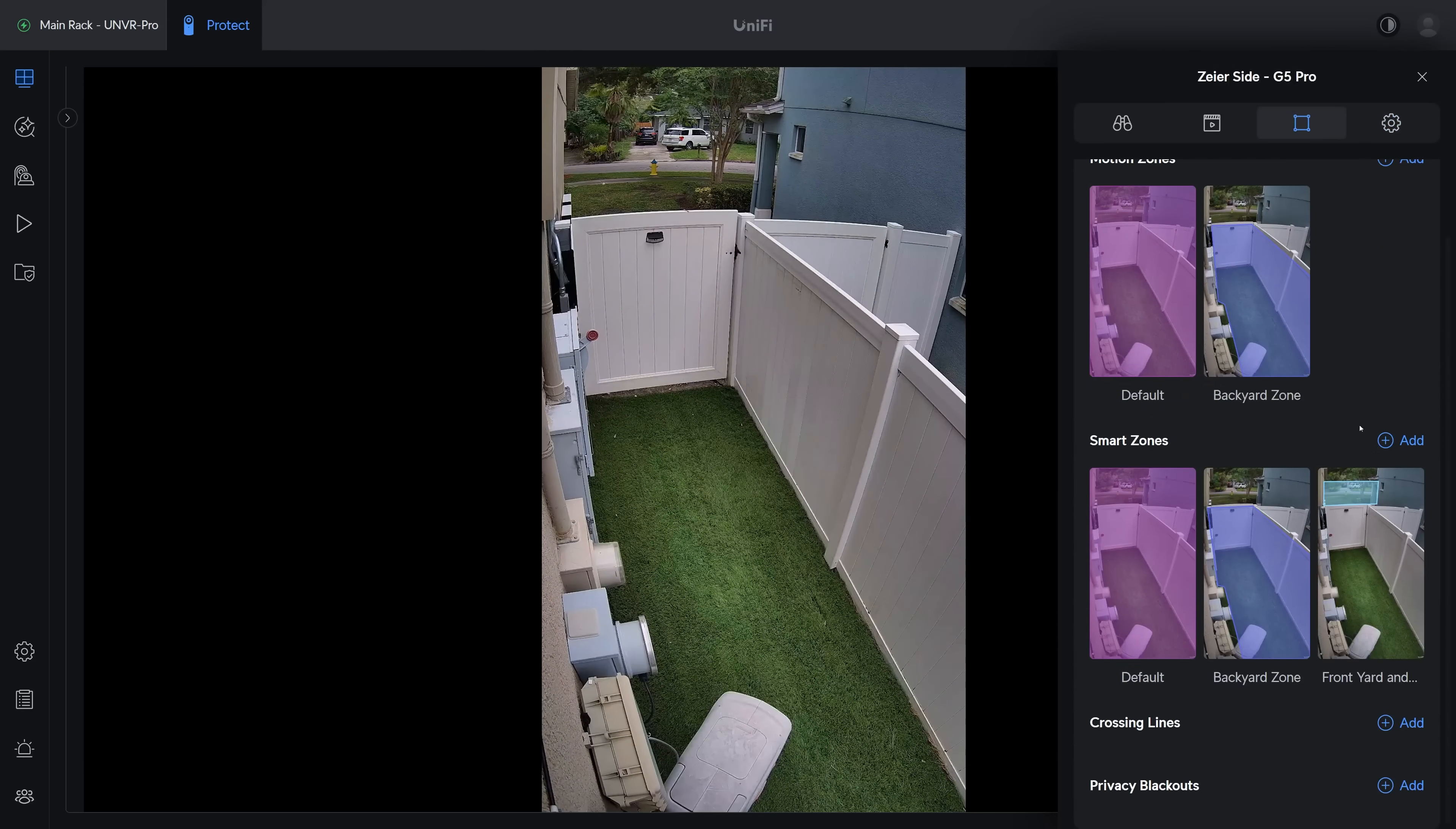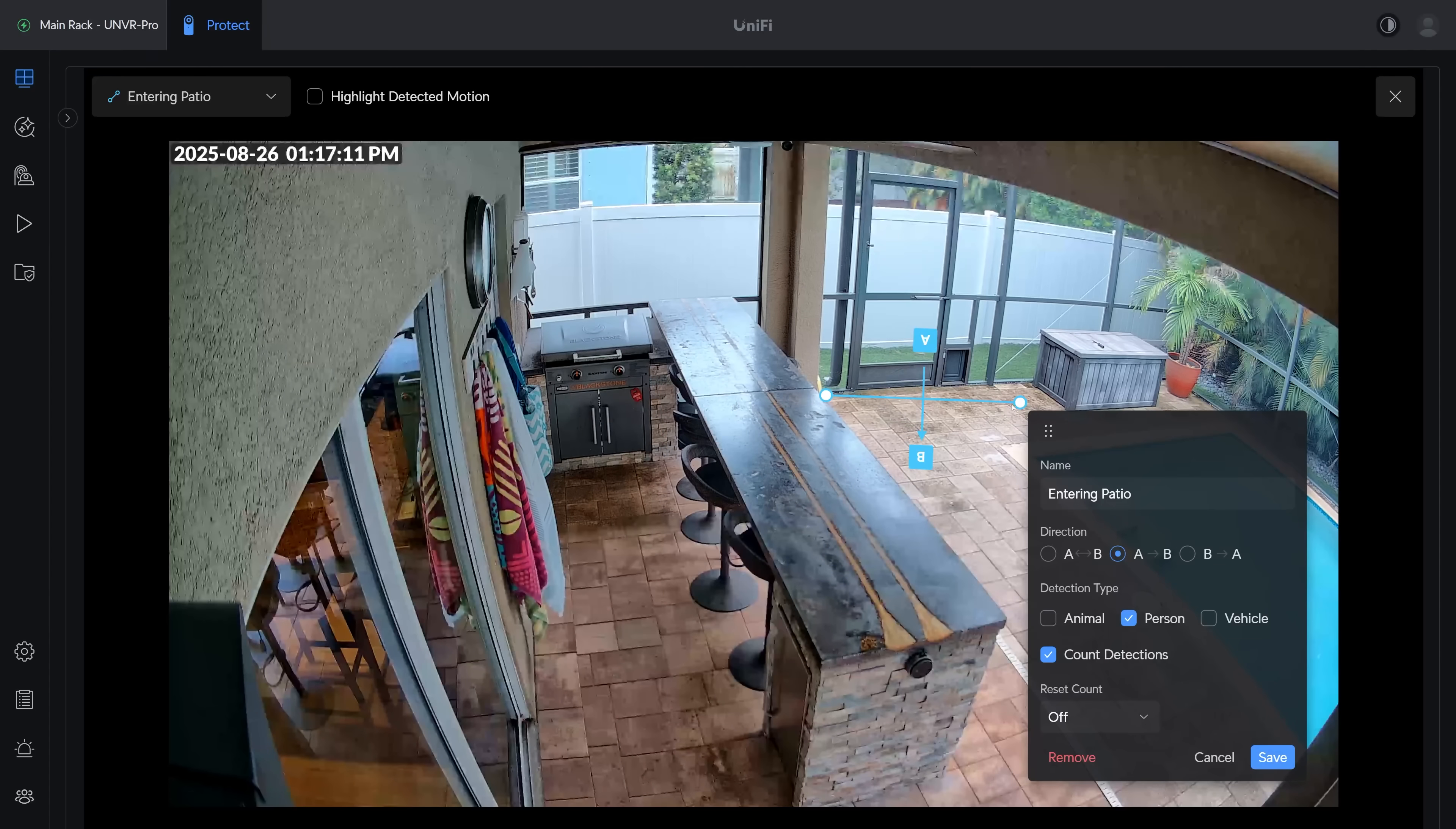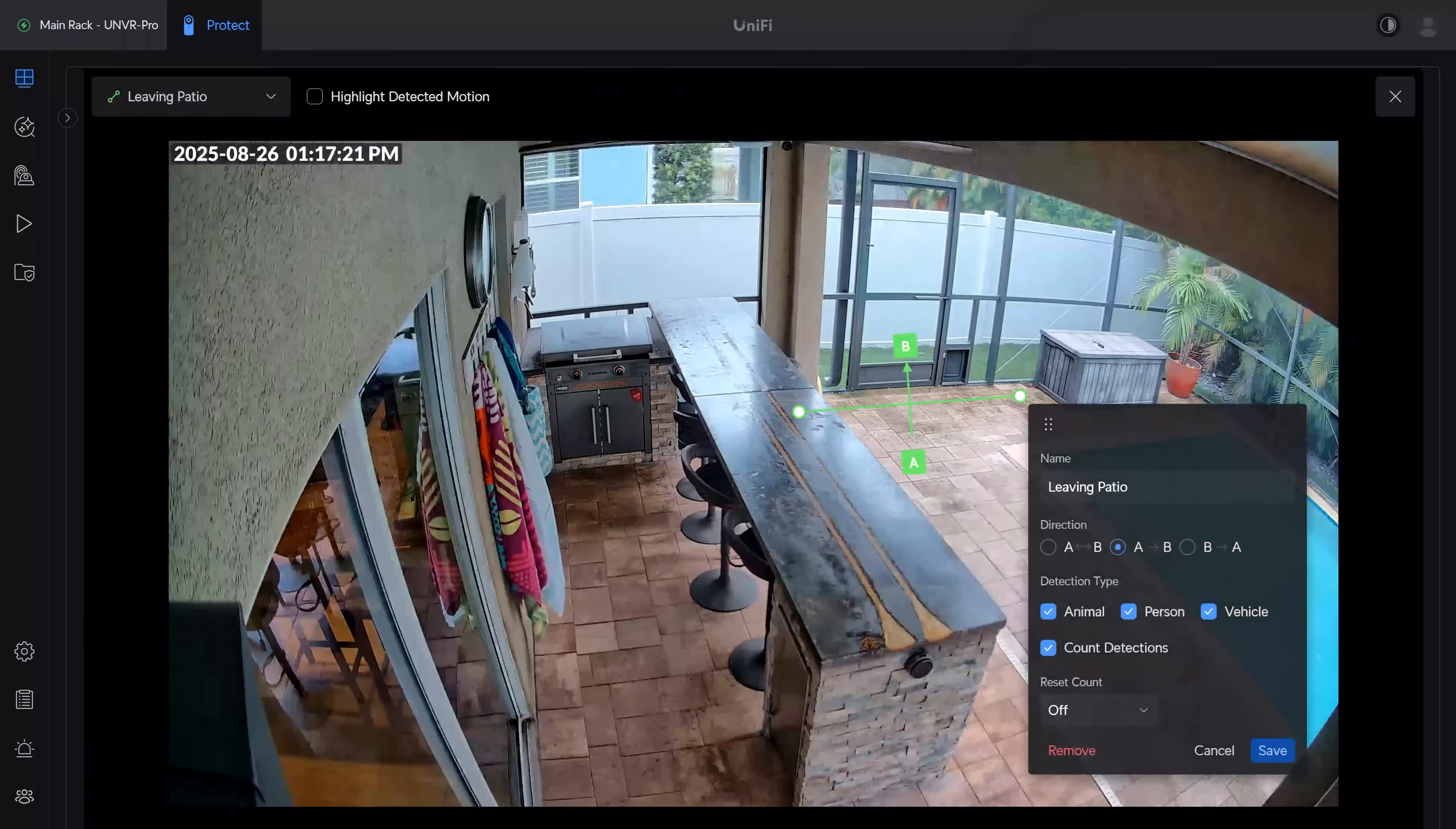Speaking of, while G4 and G5 cameras both technically had line crossing options, they were of limited usefulness because you couldn't define a direction for the line crossing. But on the G6 cameras, they finally added directionality so you can get notified if someone enters an area without also being notified when somebody leaves the area.